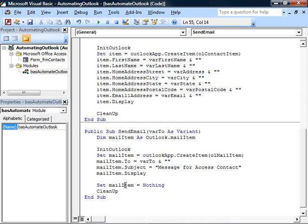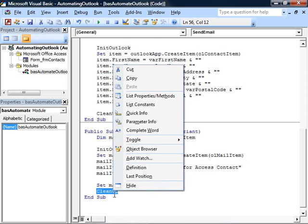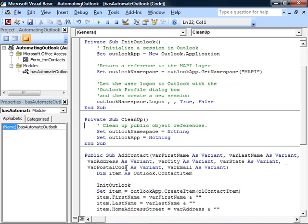we set the mailItem equal to nothing to release the reference and call this cleanup procedure, which is right here. CleanUp just sets the public object references back to nothing so that Outlook can clean up after itself.